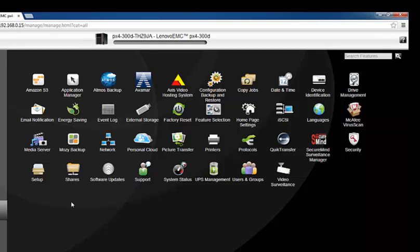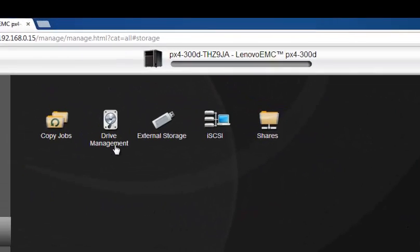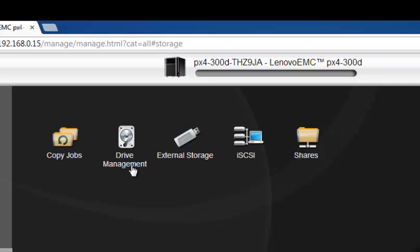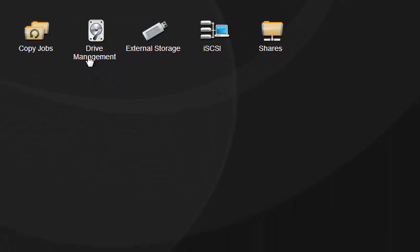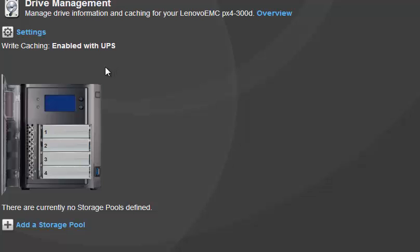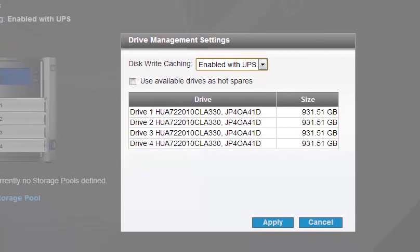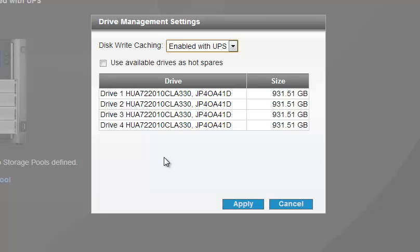To get started, click on Storage and go to Drive Management. Under Drive Management, find Settings and click on that. The Settings option will give you disk write caching options as well as hot spare options. In my case I'm using a PX4300D with one terabyte drives each, giving me four terabytes total capacity, and I'm going to create RAID 5 on it.